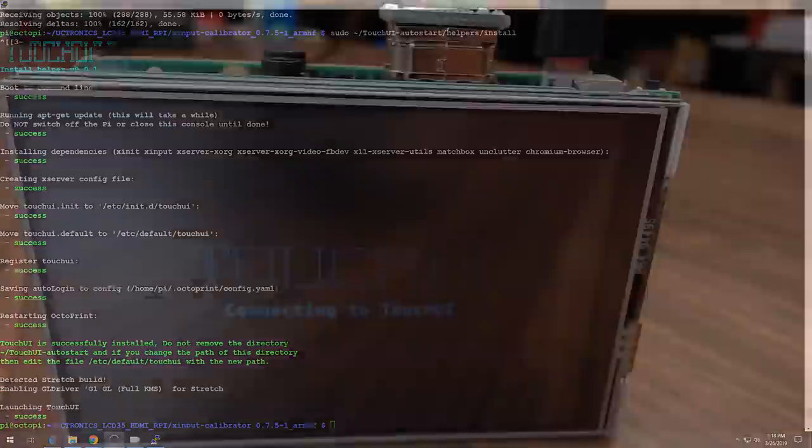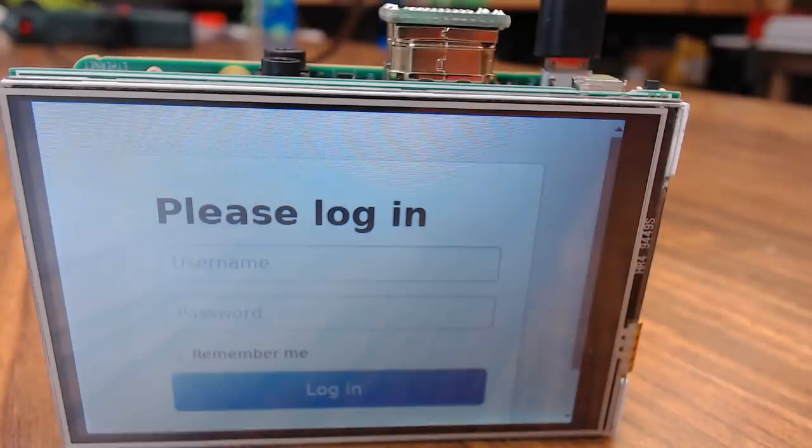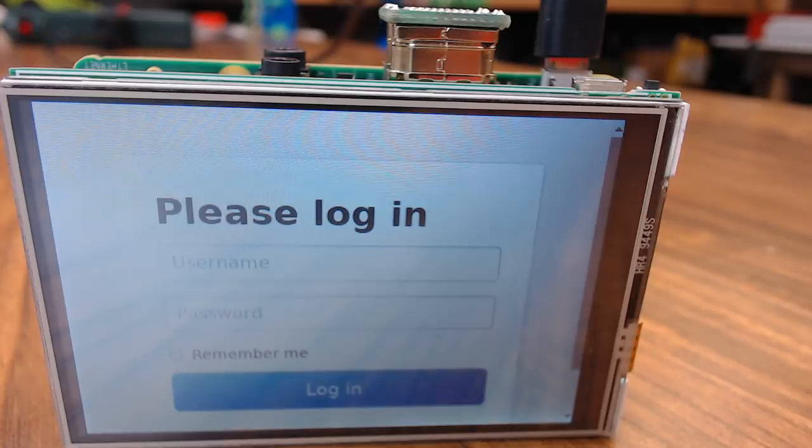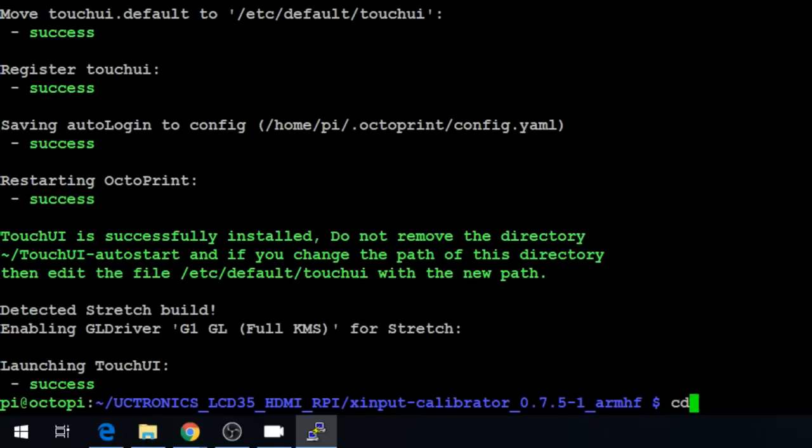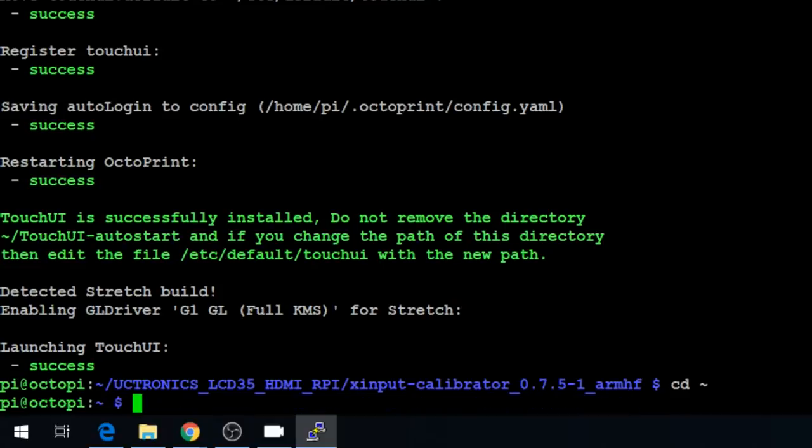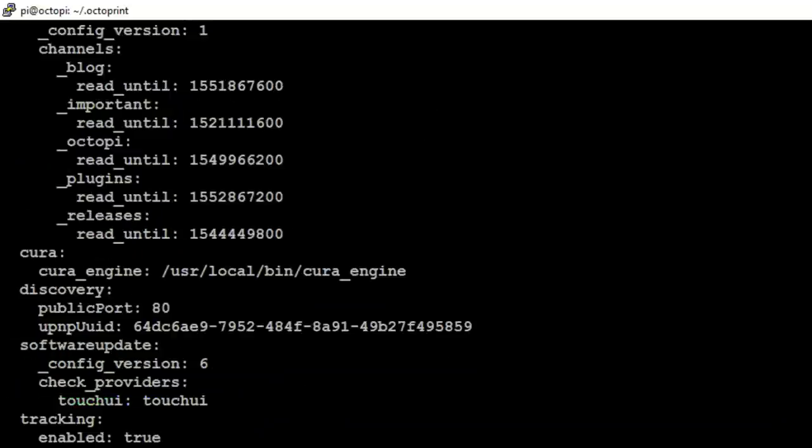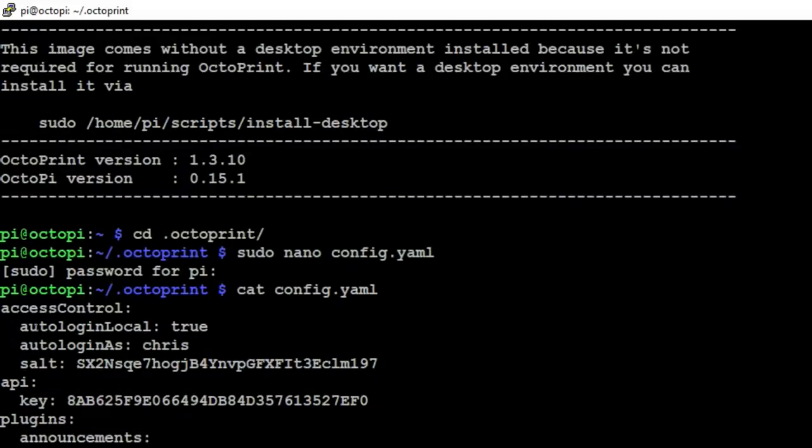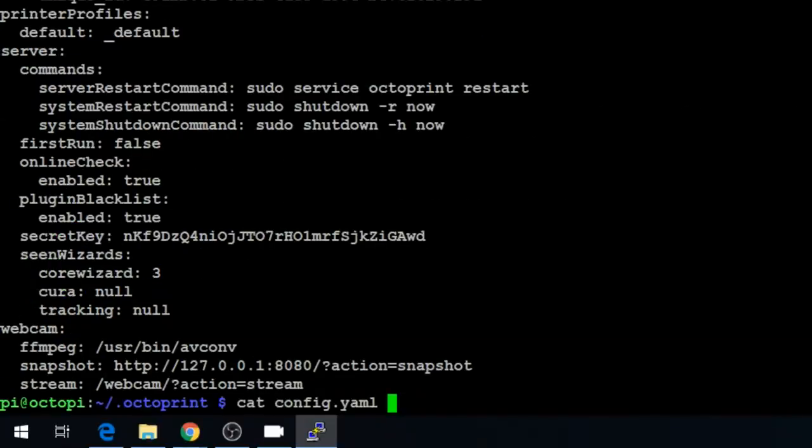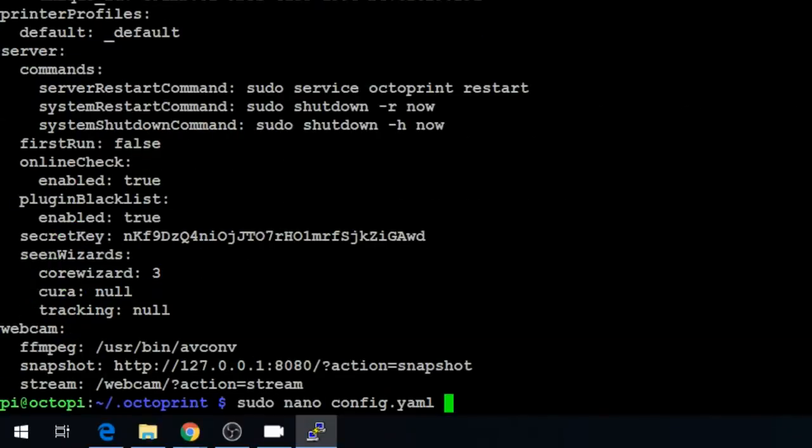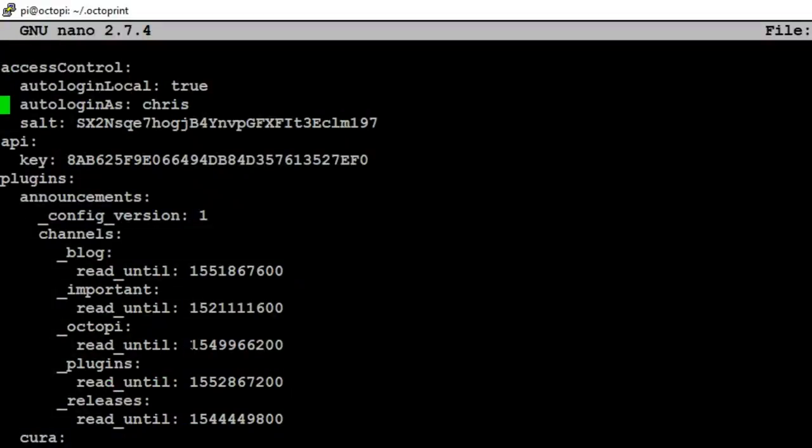Now the TouchUI screen is booting up. The first time through, the auto log in might not work. That's configured in your config.yaml file. So let's change directory to home using the tilde. We'll change directory into .octoprint and let's take a look at the config.yaml file. cat config.yaml. The install did successfully add in the auto login local and auto login as. But I've had issues with this in the past that if you don't tell it what network you're logging in from, it won't allow you to do it. So let's go ahead and edit the config.yaml file. sudo nano config.yaml.